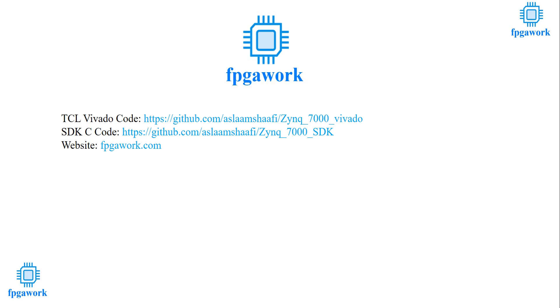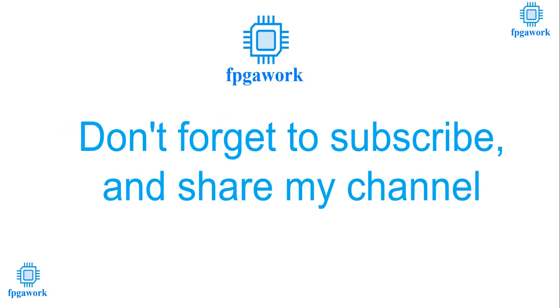That's all from today. Please don't forget to subscribe and share my channel. See you in the next lecture. Till that, goodbye.